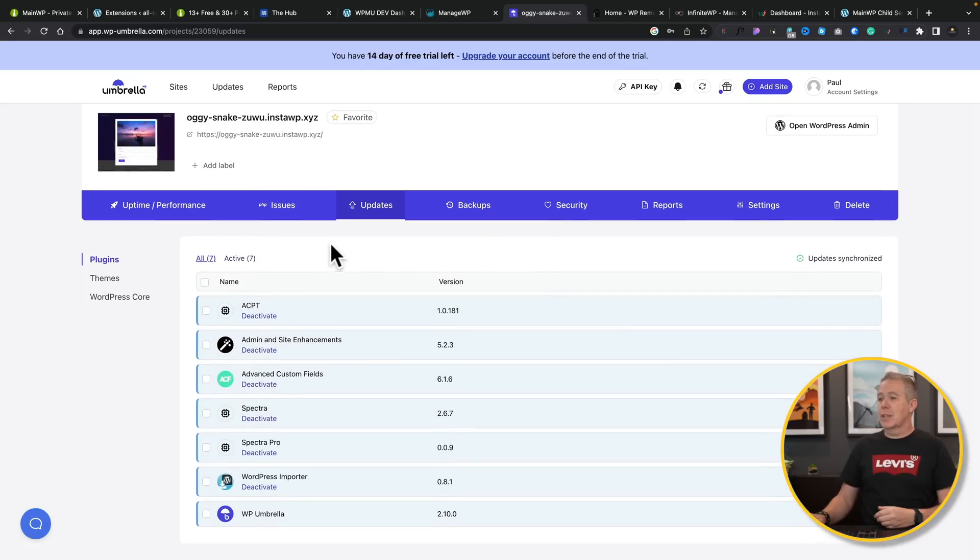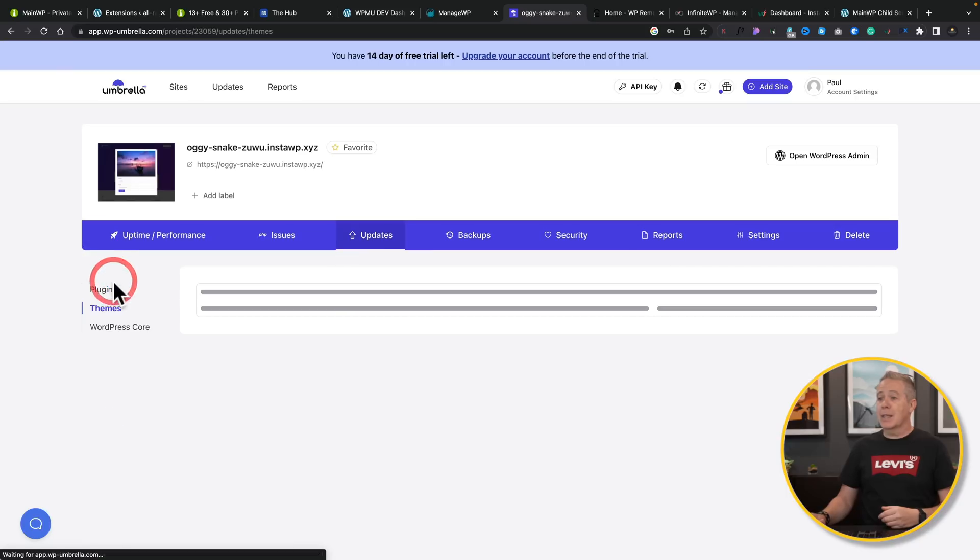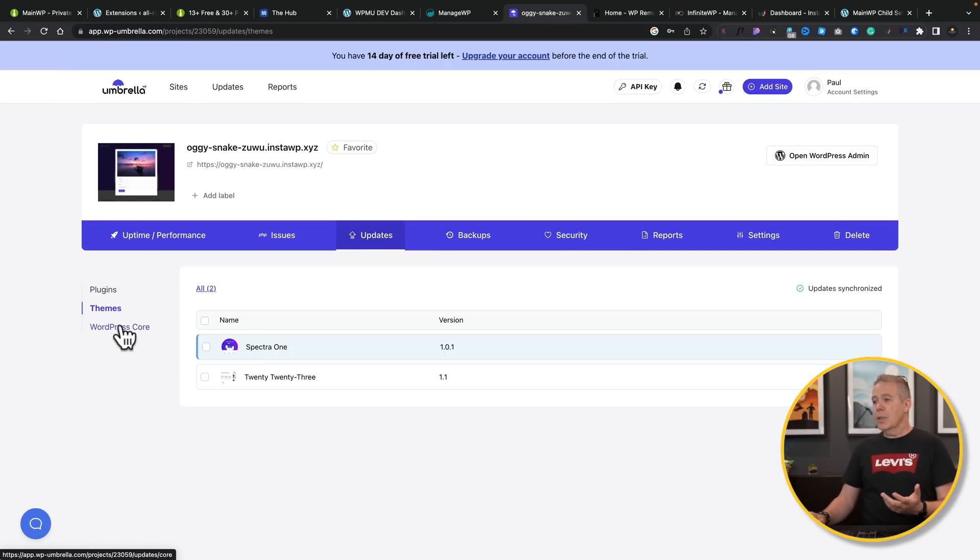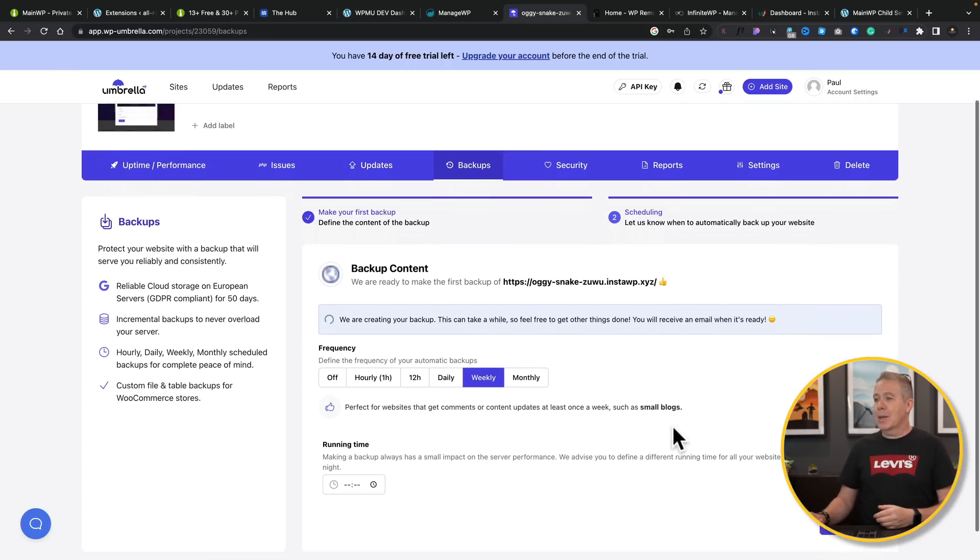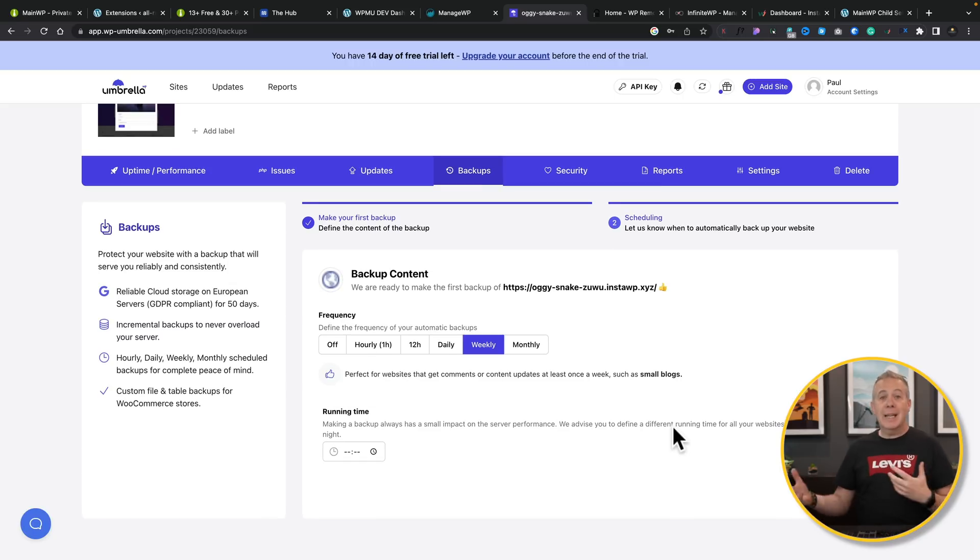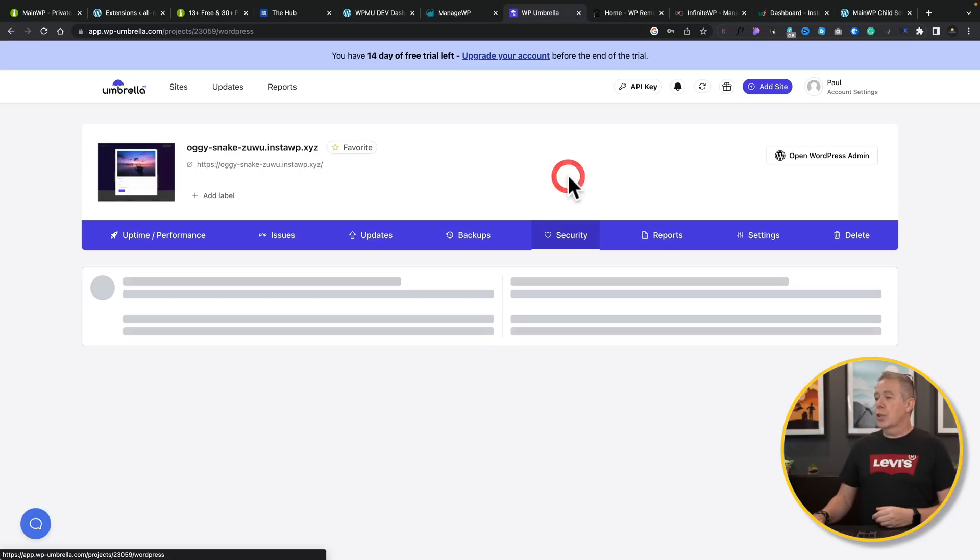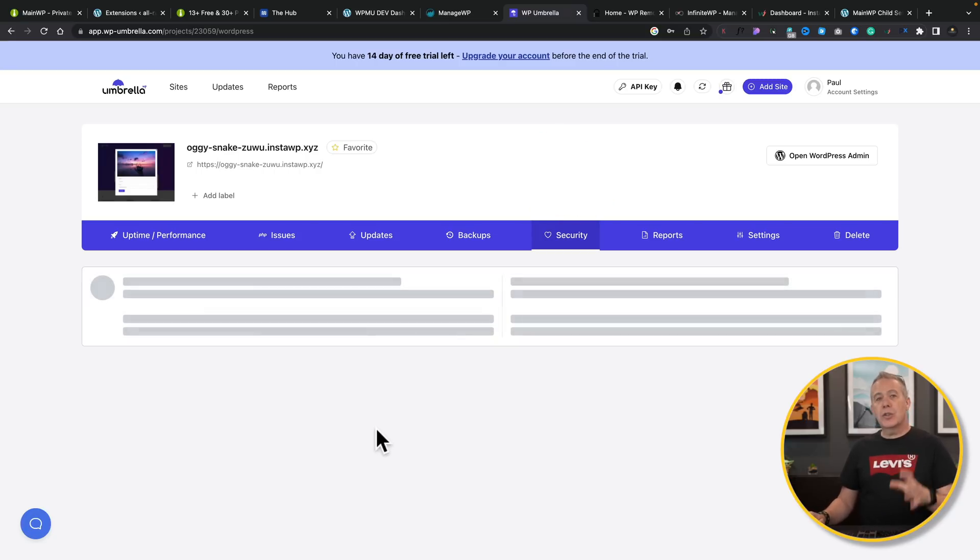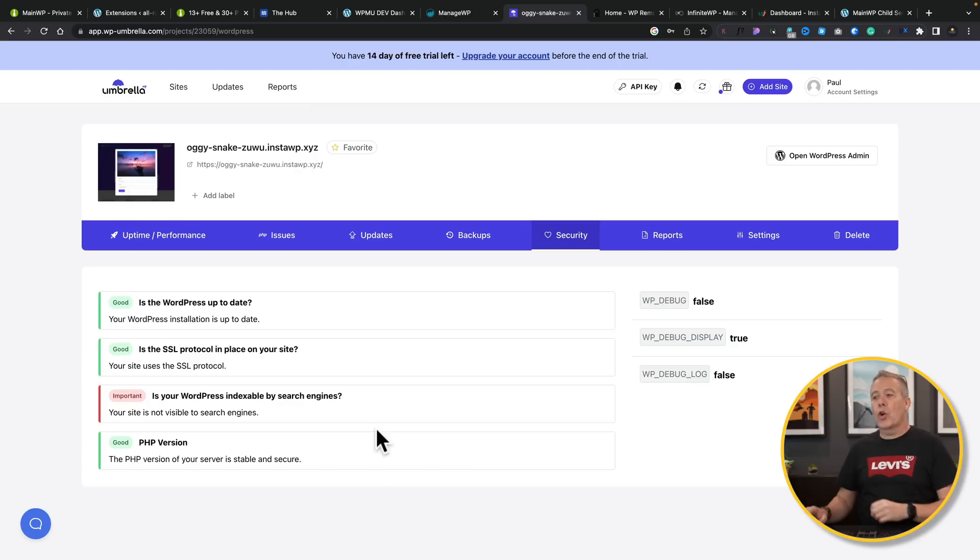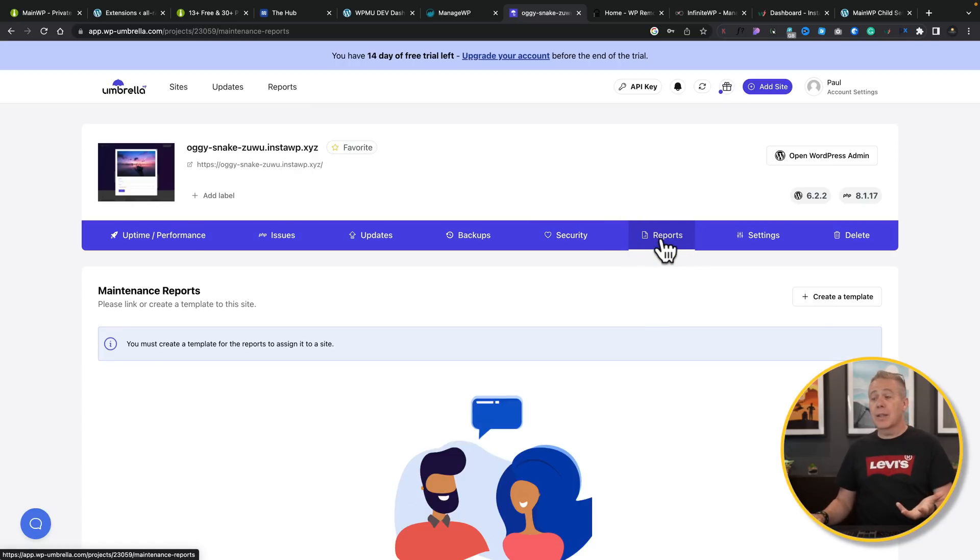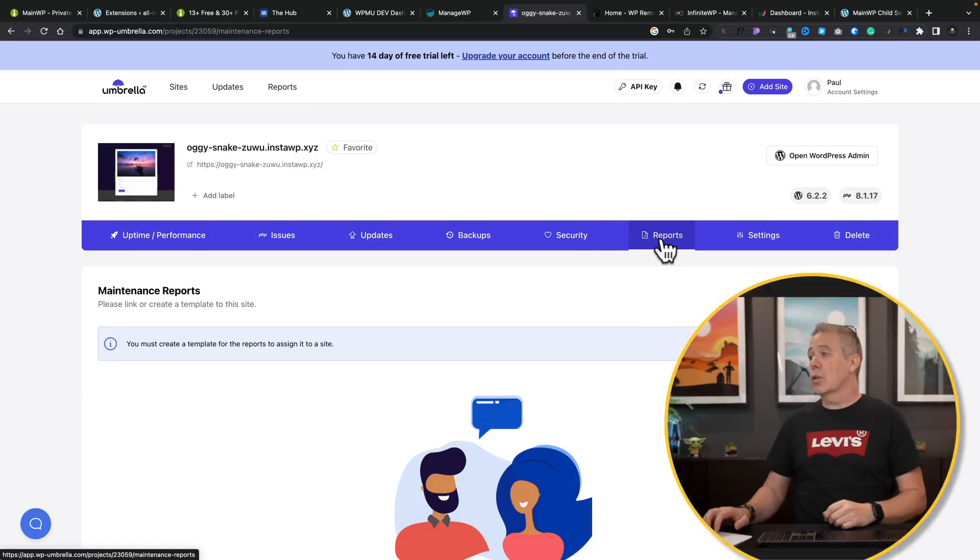We can log in directly into the admin for this particular site. Or we can go ahead, open the site up itself. We can also come in and click on things like what updates are available. You can see this now gives us the ability to see what updates there are, whether it's a theme update, a WordPress core update. And you can see we've also got backups. So we can run a backup. We can set up hourly, two-hourly, weekly, monthly, daily, whatever backups you want. You've got security options inside here as well. And there's also reports.